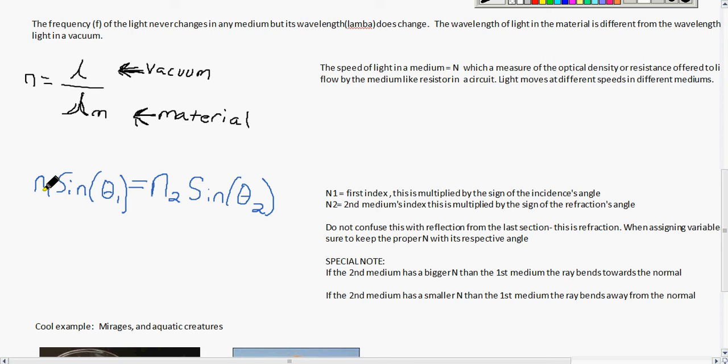If the second medium has a bigger n than the first medium, your ray bends towards the normal. If your second medium has a smaller n than the first medium, your ray bends away from the normal. Here is how you will normally see Snell's Law when doing calculations. If your second medium were diamond, you would put the n of the diamond on one side and the angle at which light strikes the diamond on the other side, then solve for one or the other.